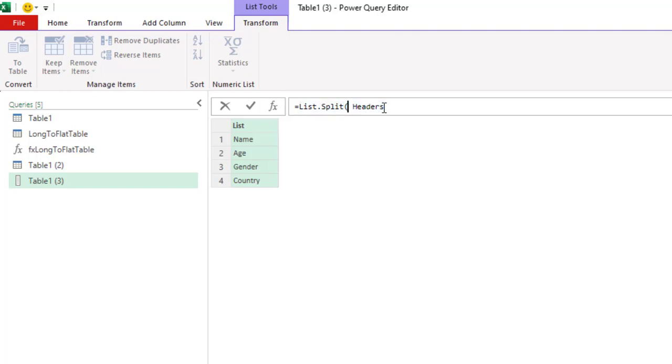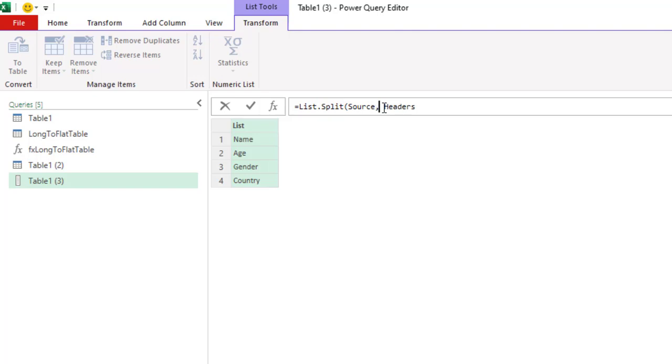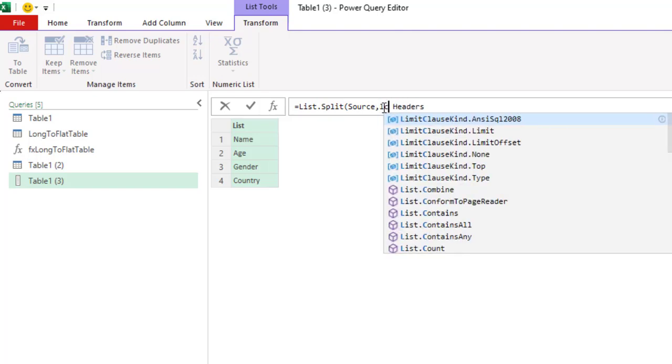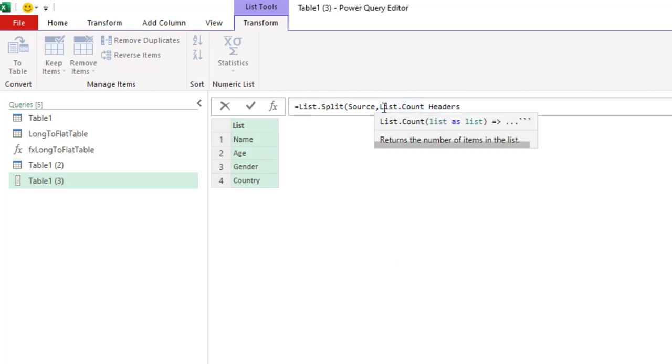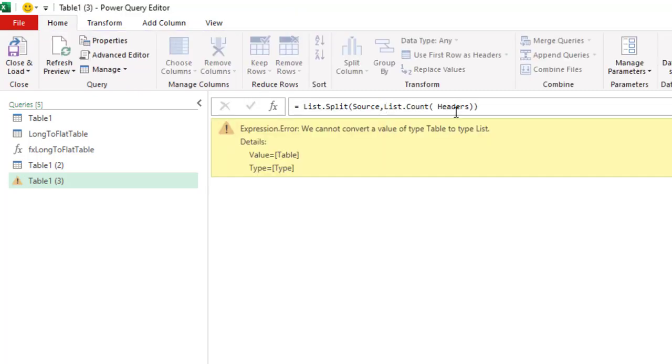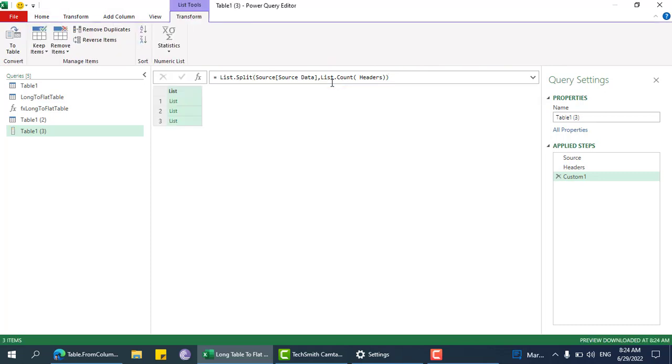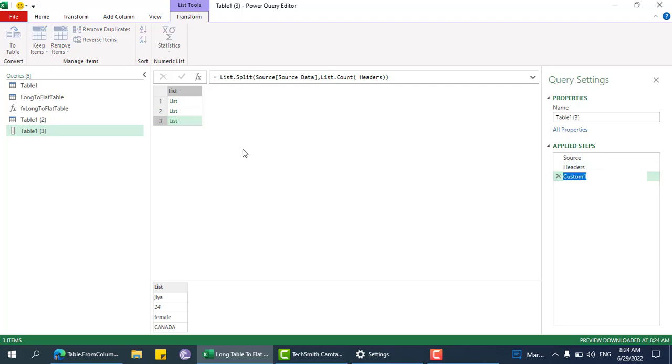This source column and then list.count. We get one issue, so we need to just give the column headers. Let's group each person data into each list or rows, convert each person to one row.